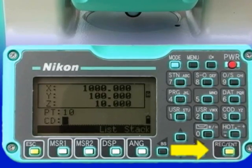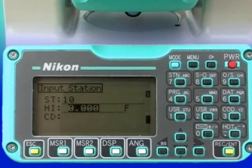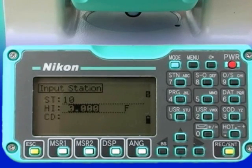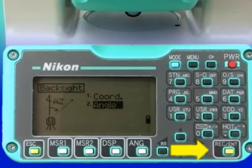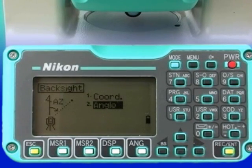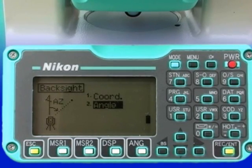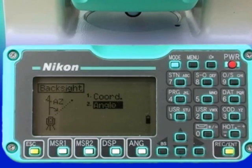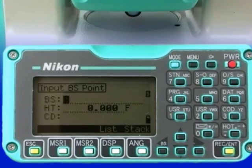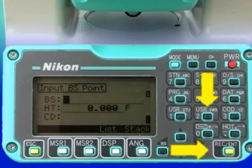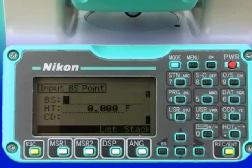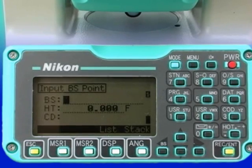Pressing Record Enter scrolls through and brings you back to the Input Station screen. The height of instrument is entered, and pressing Record Enter will bring up the Backsite screen, which is needed to orient the coordinate grid we have just created. We have selected a point to use as a backsite on the structure we are going to monitor, which lies on a line roughly perpendicular to the structure. We will set the horizontal angle to this point to be our zero horizontal angle. To do this, select Option 2, Angle, and press Record Enter or the 2 key. Note that this backsite is not the same as a backsite in a traverse — this is the point we are sighting to set our angle or azimuth to zero.